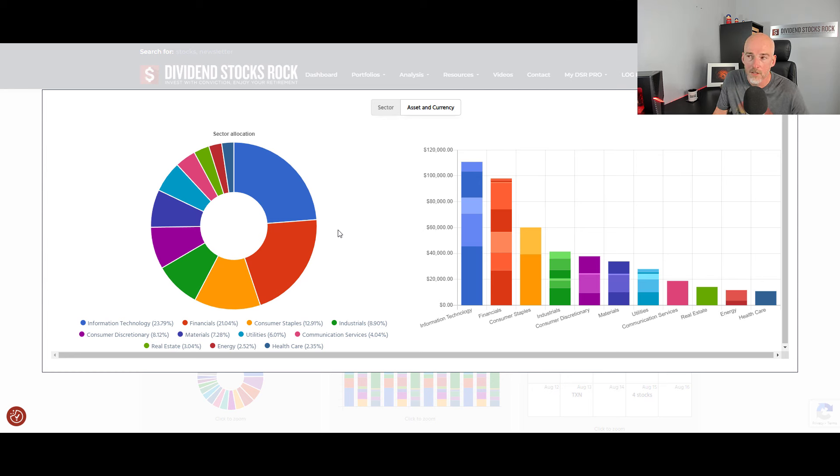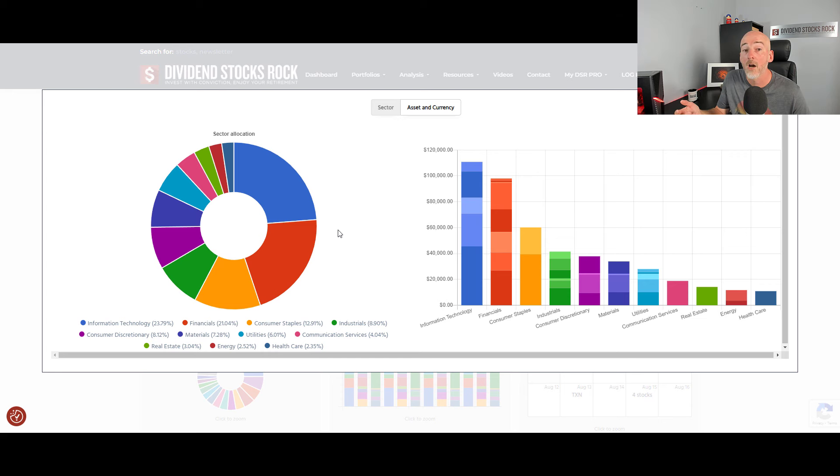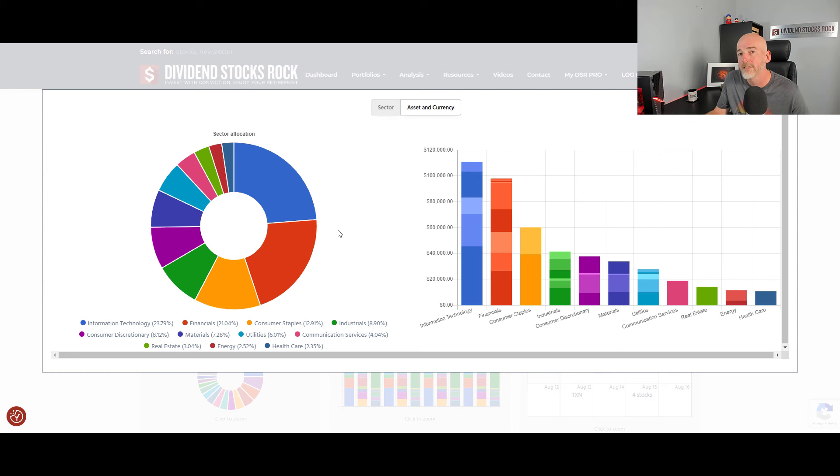Why? Well, each financial crisis, each market crisis will target a specific industry first. We got a tech bubble in 2000. We got the financial crisis hitting banks in 2008. So you get the deal.